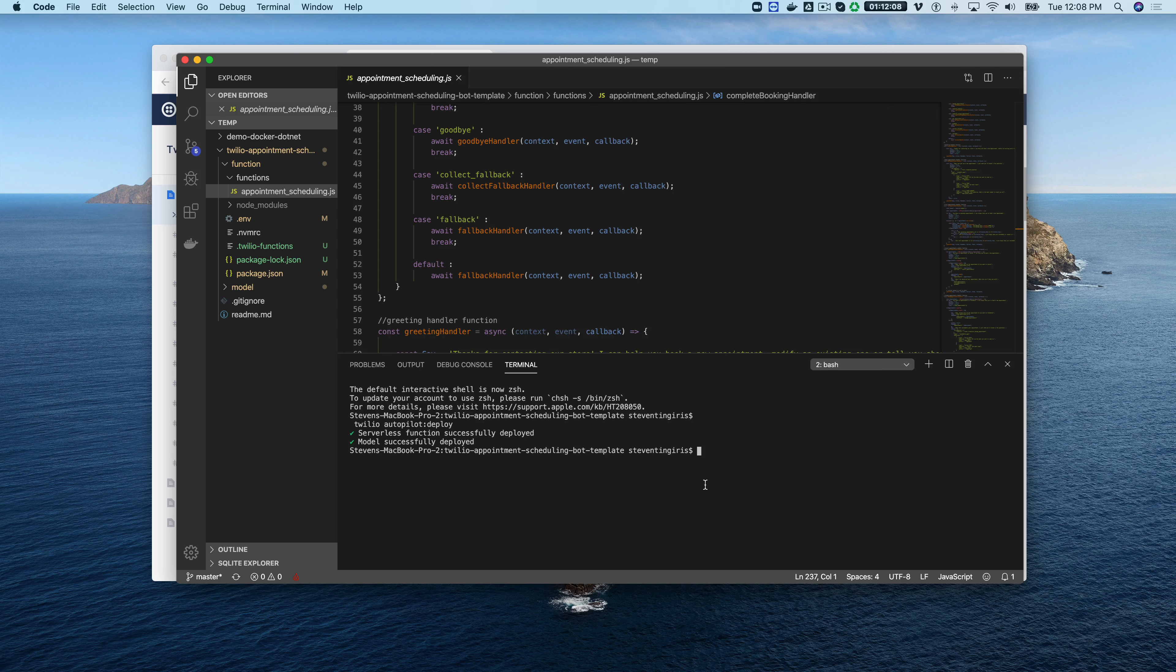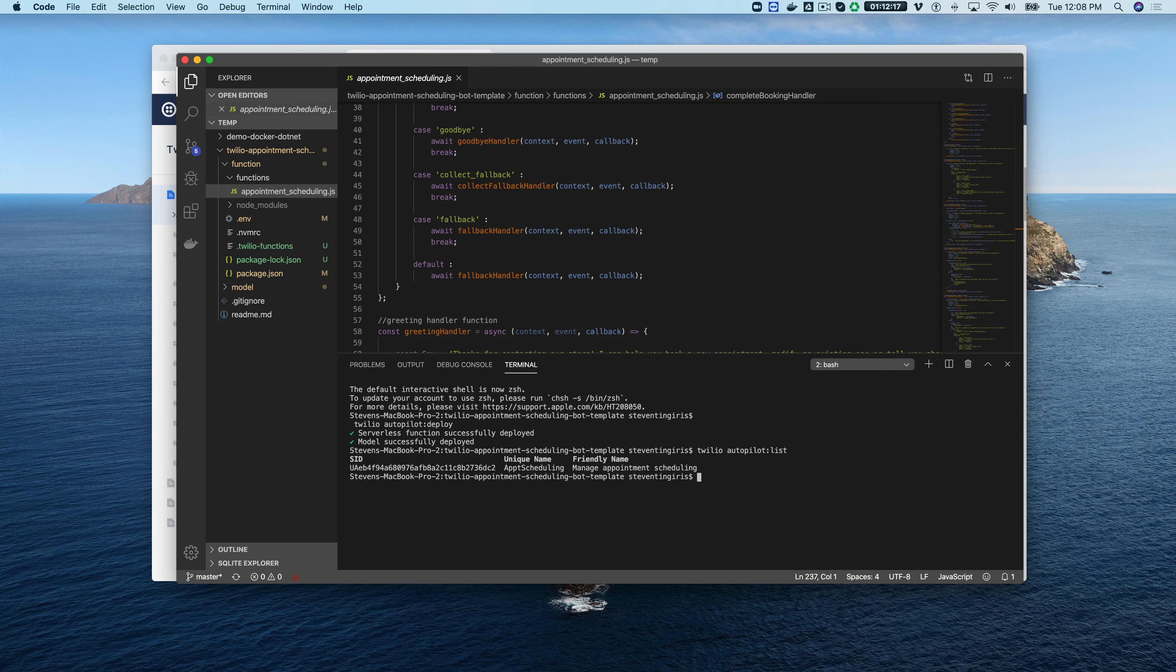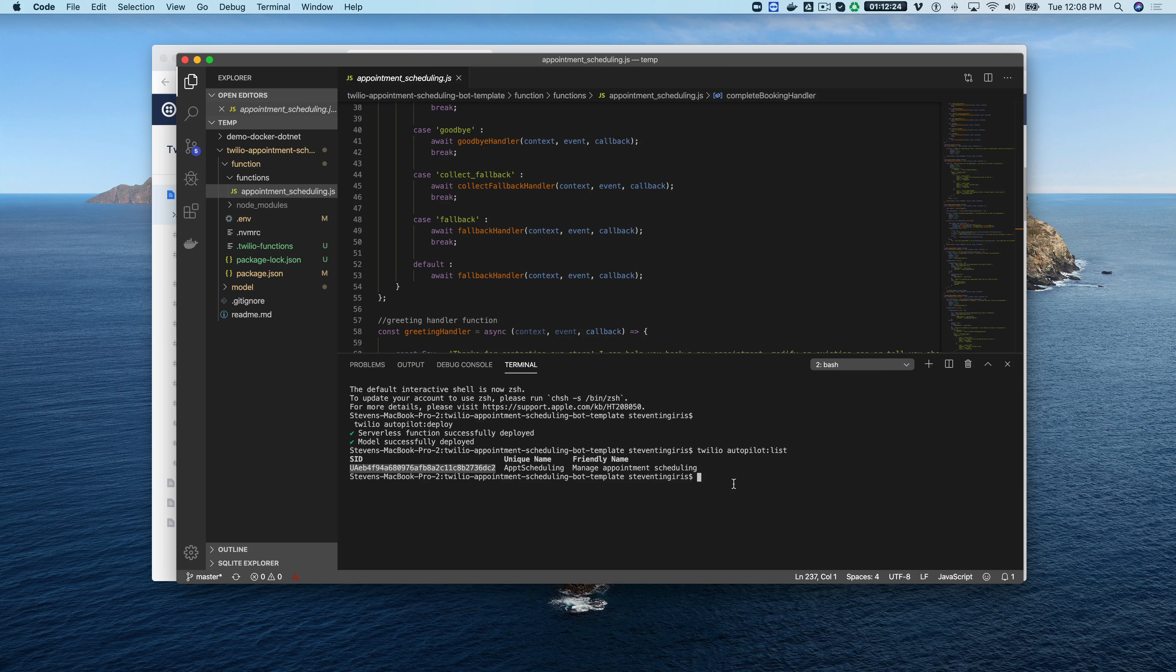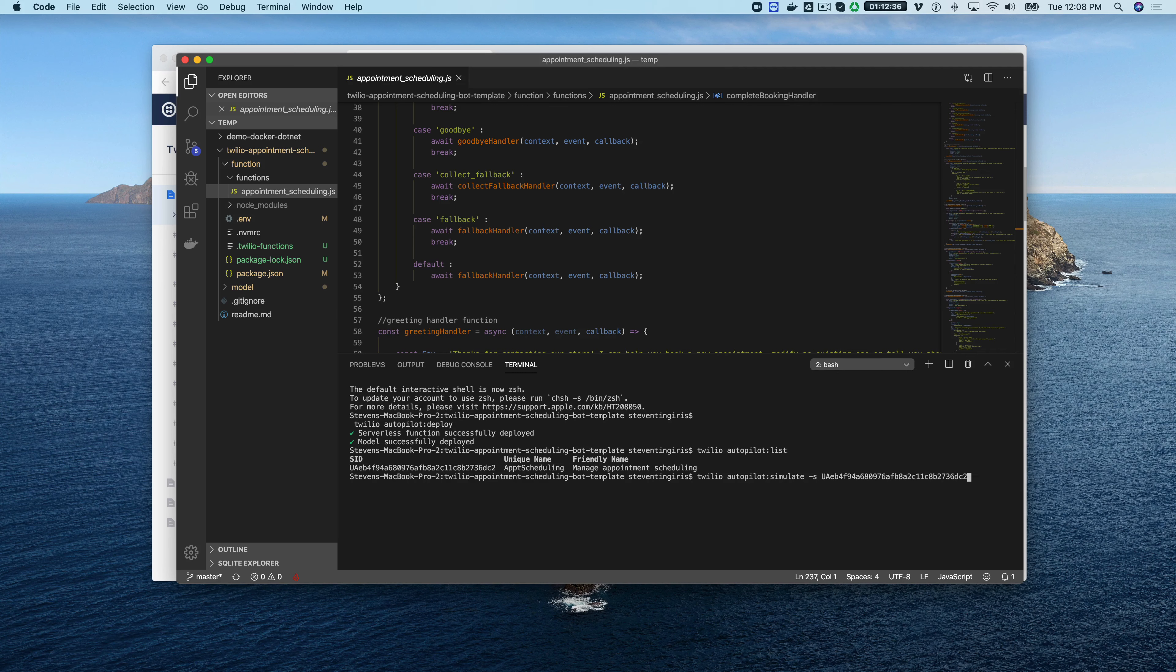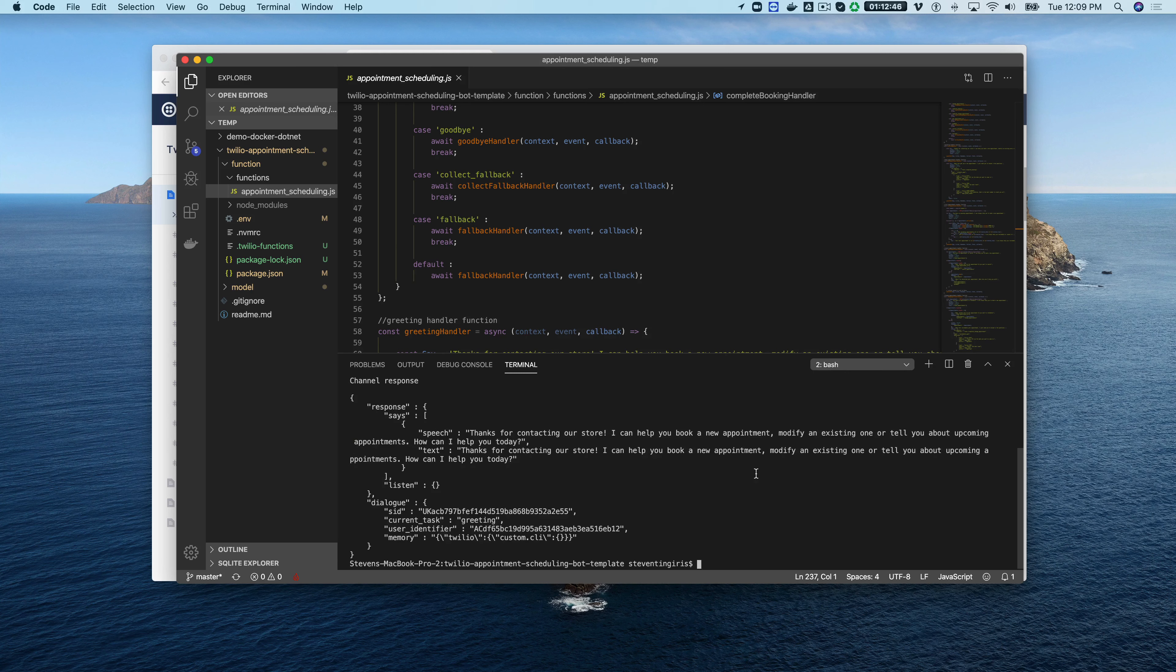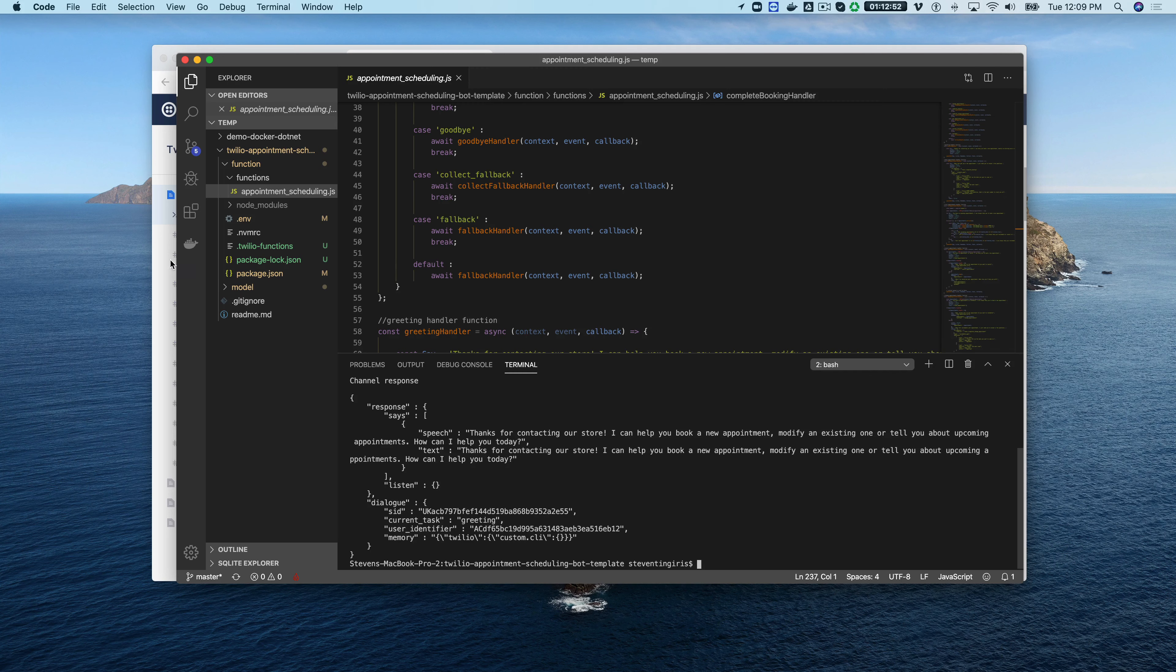Now that everything is done, if I go Twilio autopilot list I should see this new bot. There it is, so the appointment scheduling bot has been created. If I copy that Sid there's another command, Twilio autopilot simulate and then provide the Sid and then dash T is the text that you want to provide. I'll just say hello like that and when I run that should get a response back. Here is the response so we can verify that the bot is all working.